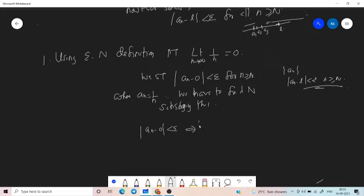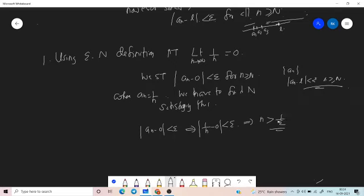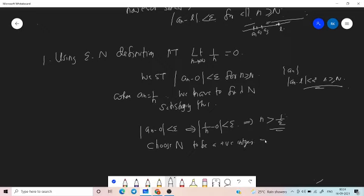Now, modulus of a_n minus 0 less than epsilon implies modulus of 1/n minus 0 less than epsilon, which implies n is greater than 1/epsilon. So n must be greater than or equal to some capital N. We choose capital N to be a positive integer greater than 1/epsilon.